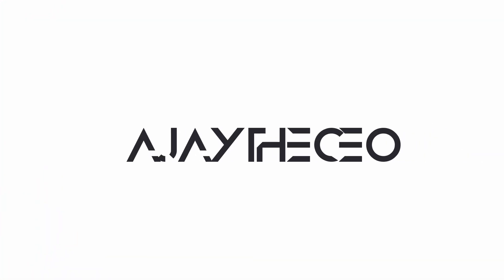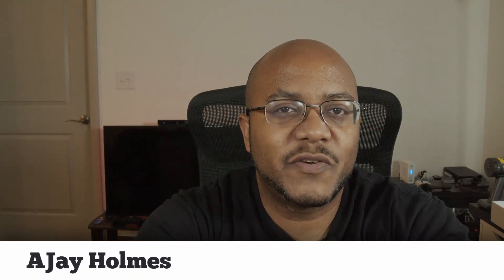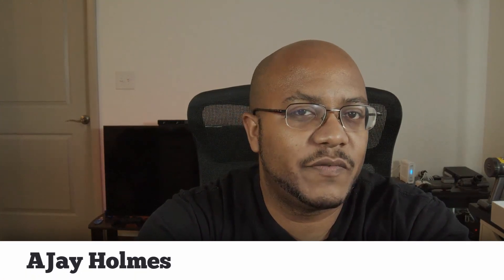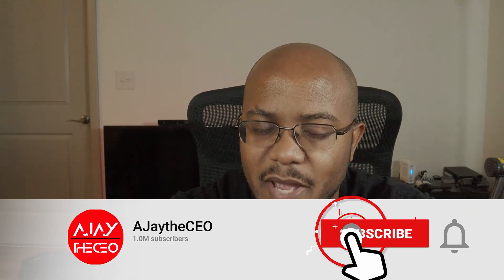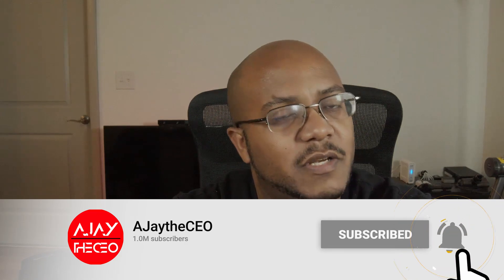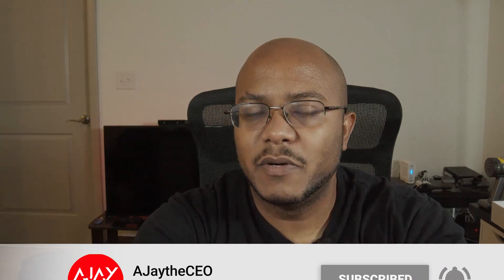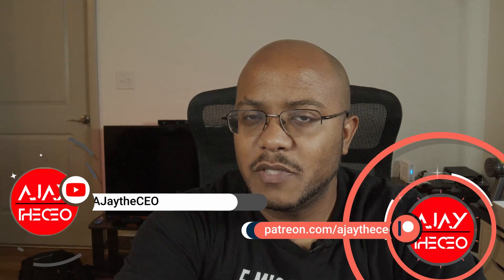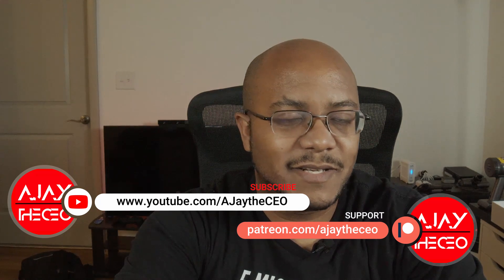Hey folks, AJ the CEO here. If this is your first time stopping by the channel, thanks for stopping by. On this channel we focus on tips, training, strategies, reviews, and builds to help modernize your media ministry. So if you're new here consider subscribing, and if you like what we're doing consider becoming a patron or a YouTube member to help support this channel. Link is in the description.